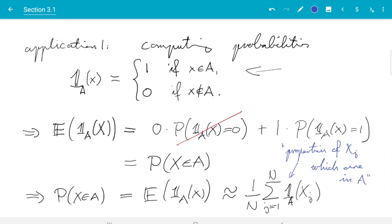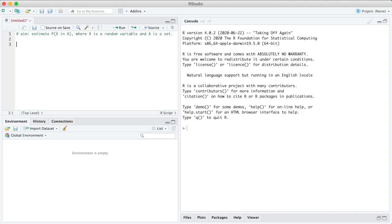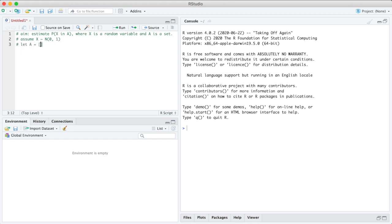So we can do two things: we can compute or estimate expectations, and using what I've just written we can estimate probabilities. Again, I'm just giving you a short demonstration of that in R. To demonstrate this we just need to pick a set and we need to pick an X. Here what we do is assume X is N(0,1) standard normal distributed, and the set A, say we take the interval from one to two.